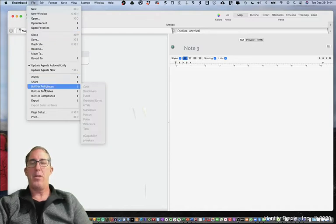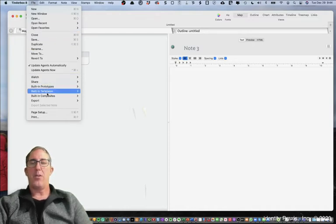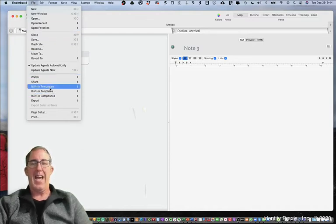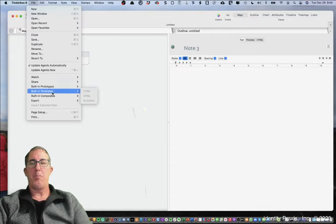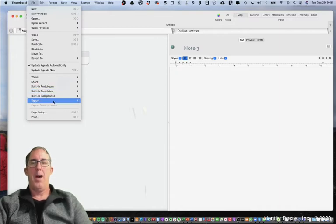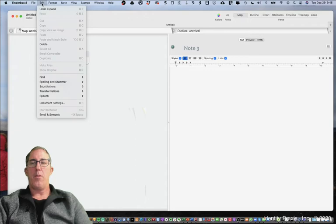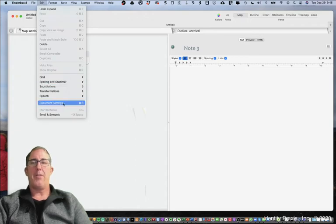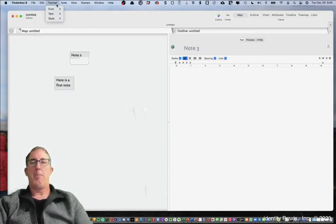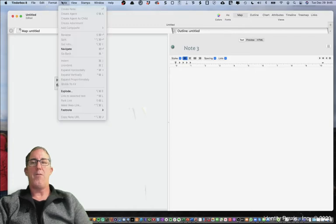So for example under the File menu you'll find yourself using quite a bit the update actions, the built-in prototypes, templates and composites, possibly the export functions. You'll find yourself possibly updating the document settings.